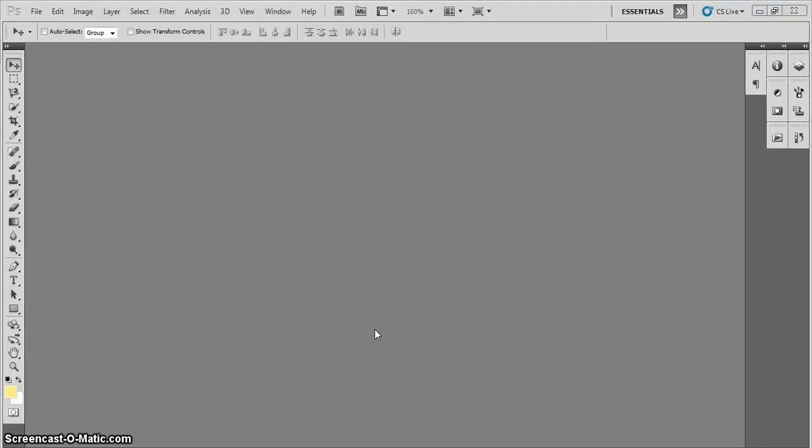Hey guys, I'm going to teach you how to make a GIF on Photoshop CS5 with pictures.